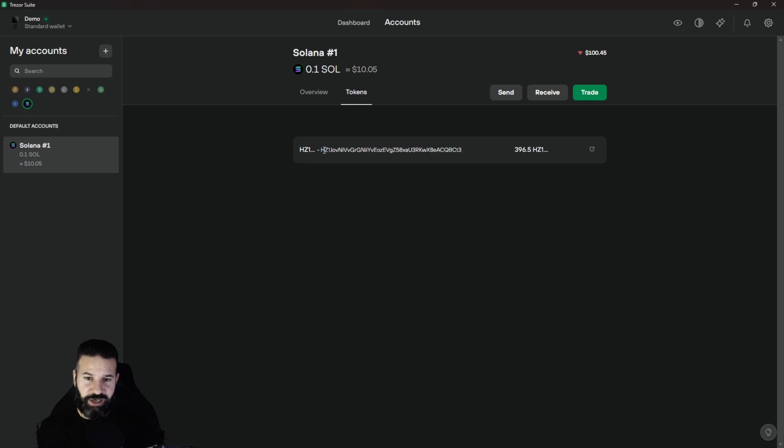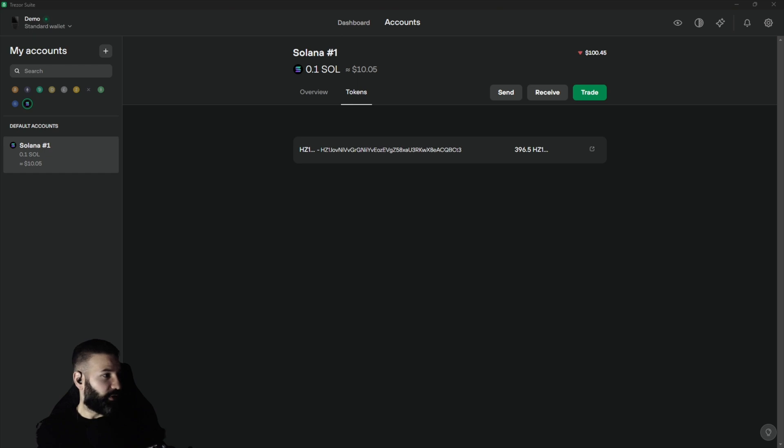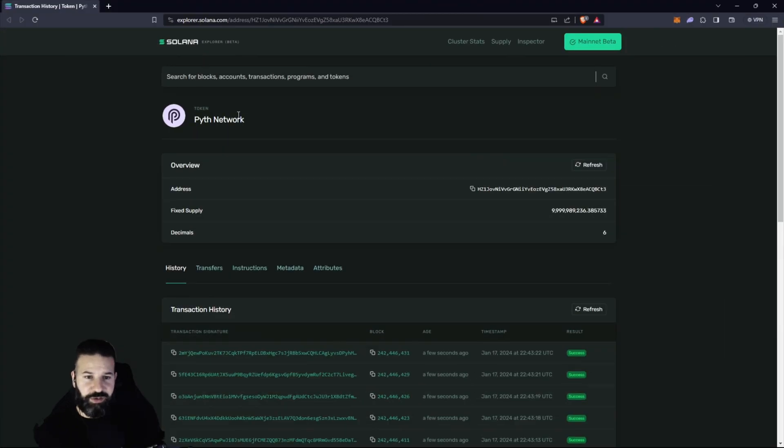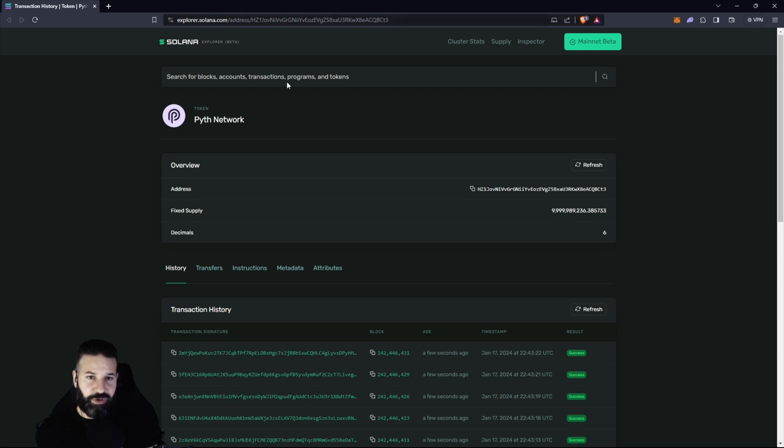But if I actually click on this button right here, it's going to open a window for me. I'm just going to drag this over and you can see that it takes me to the Pyth Network contract address page on the Solana explorer. So they are the correct tokens and the correct contract address.